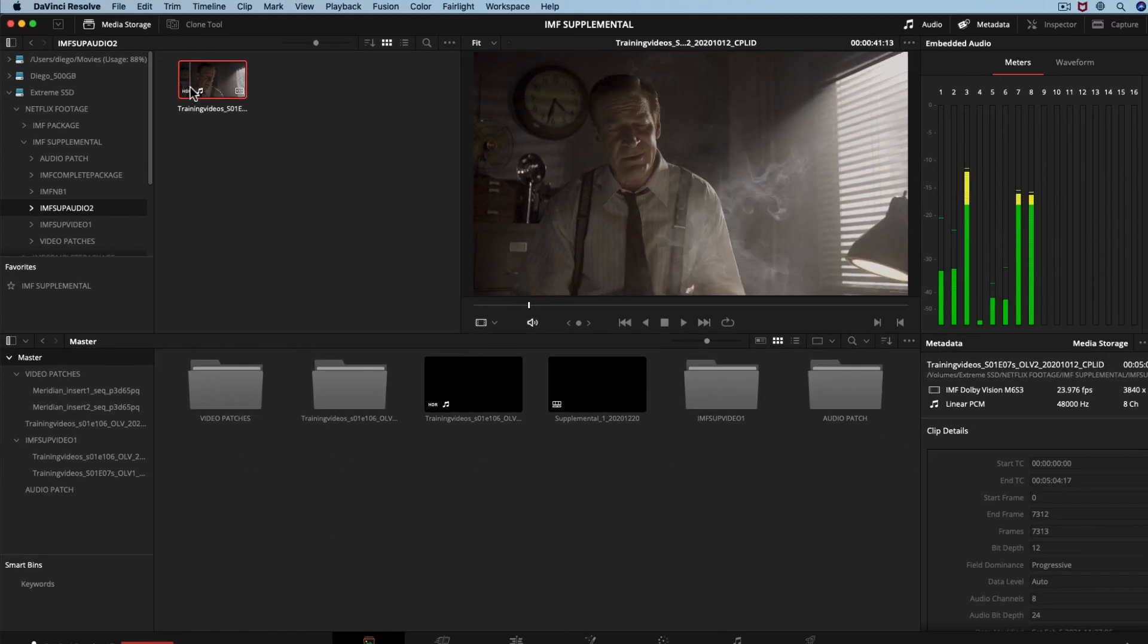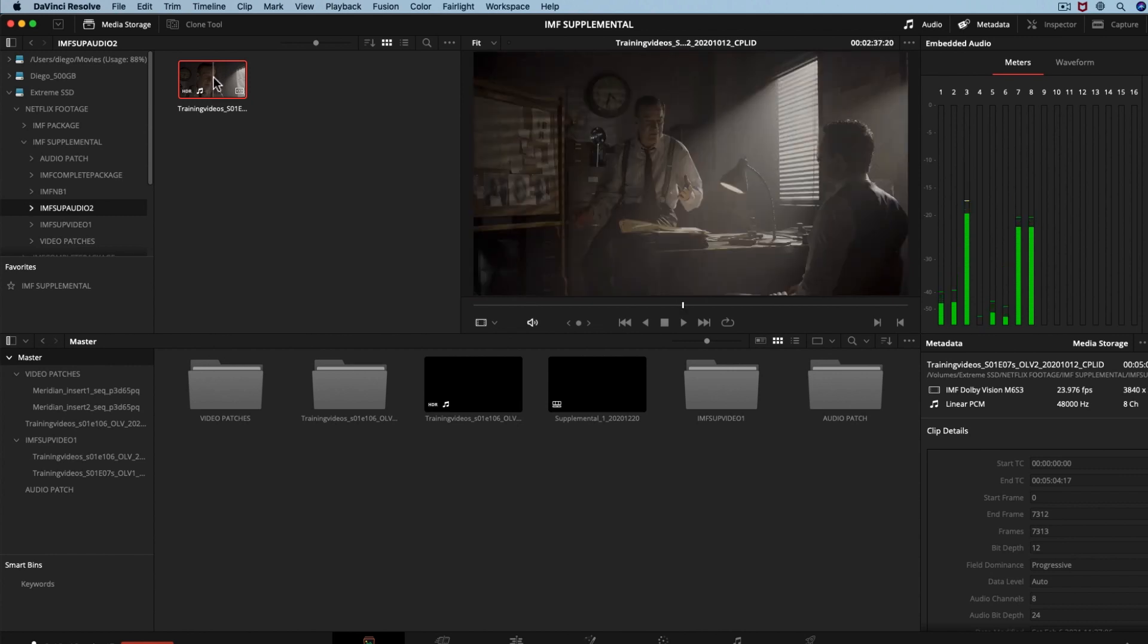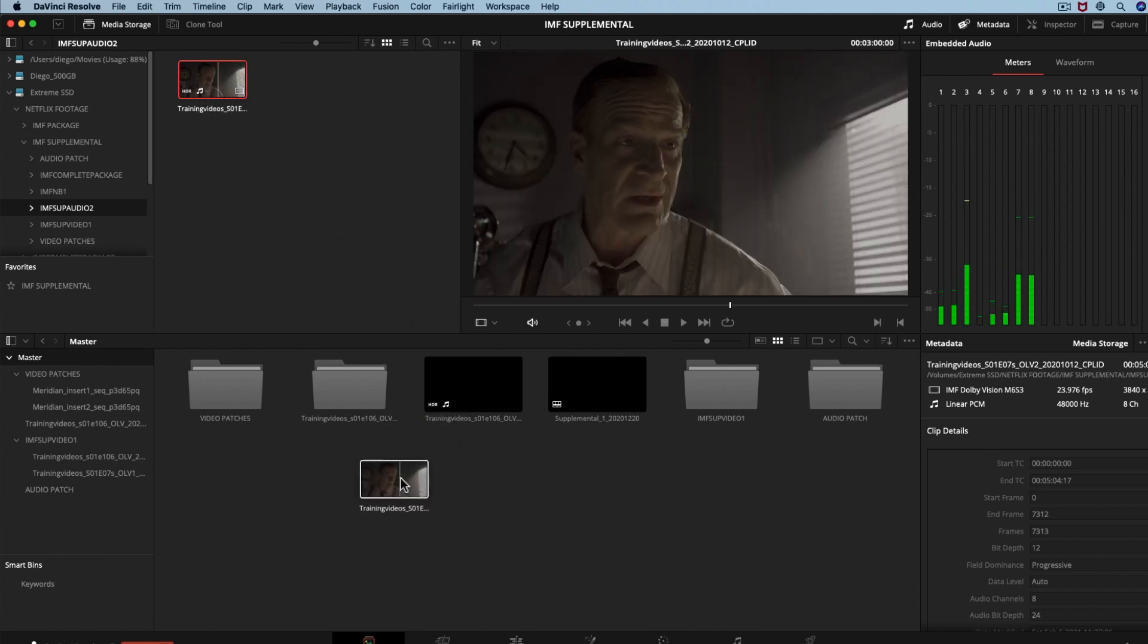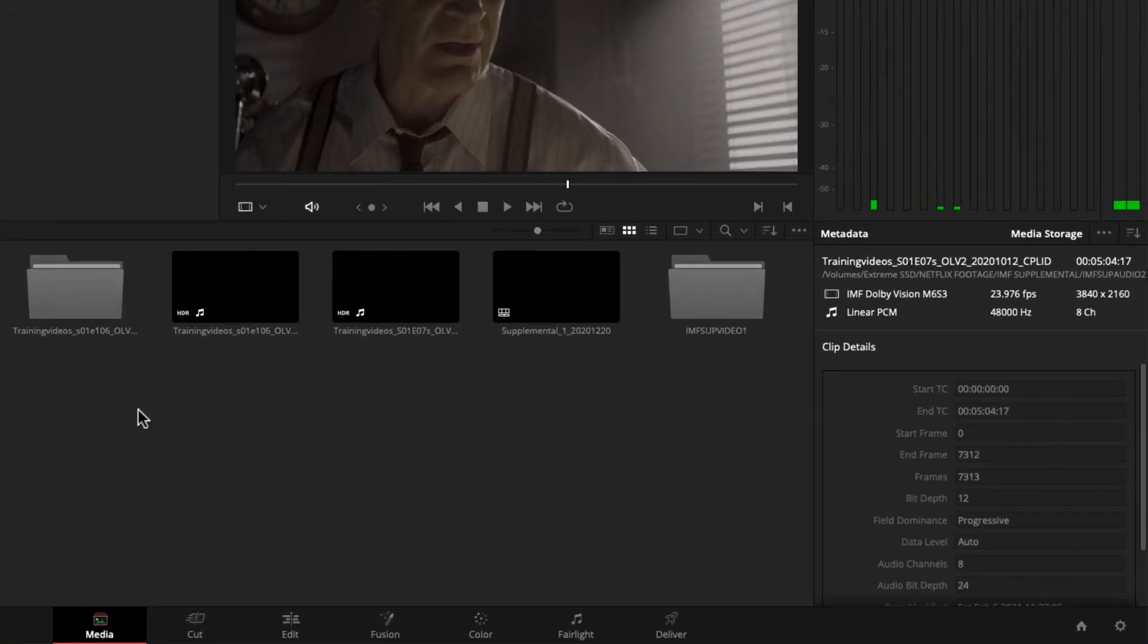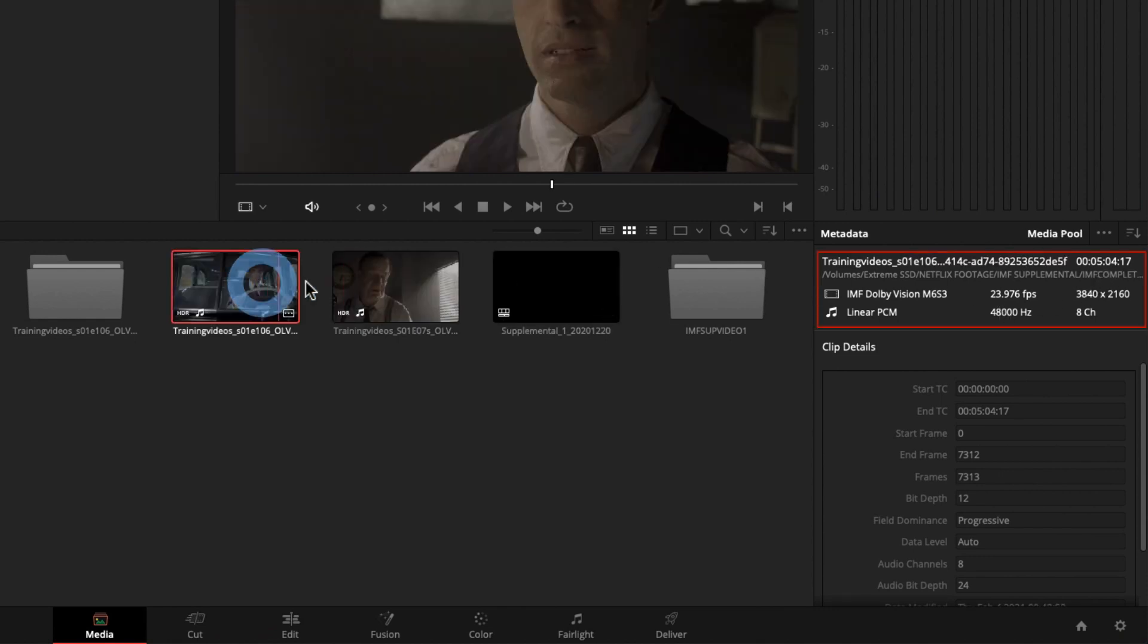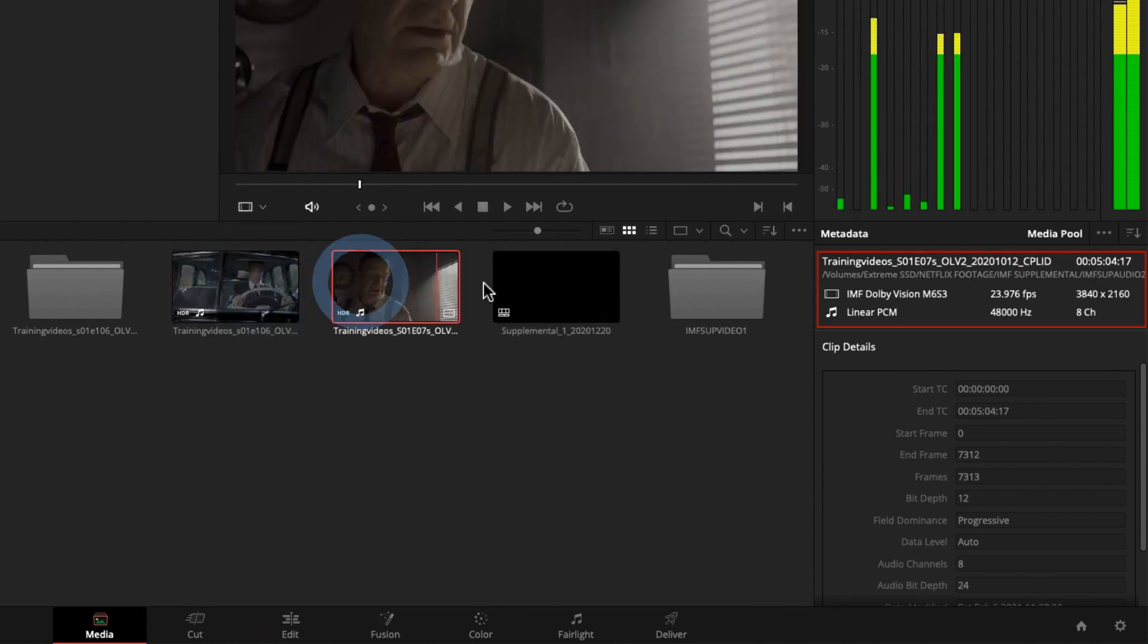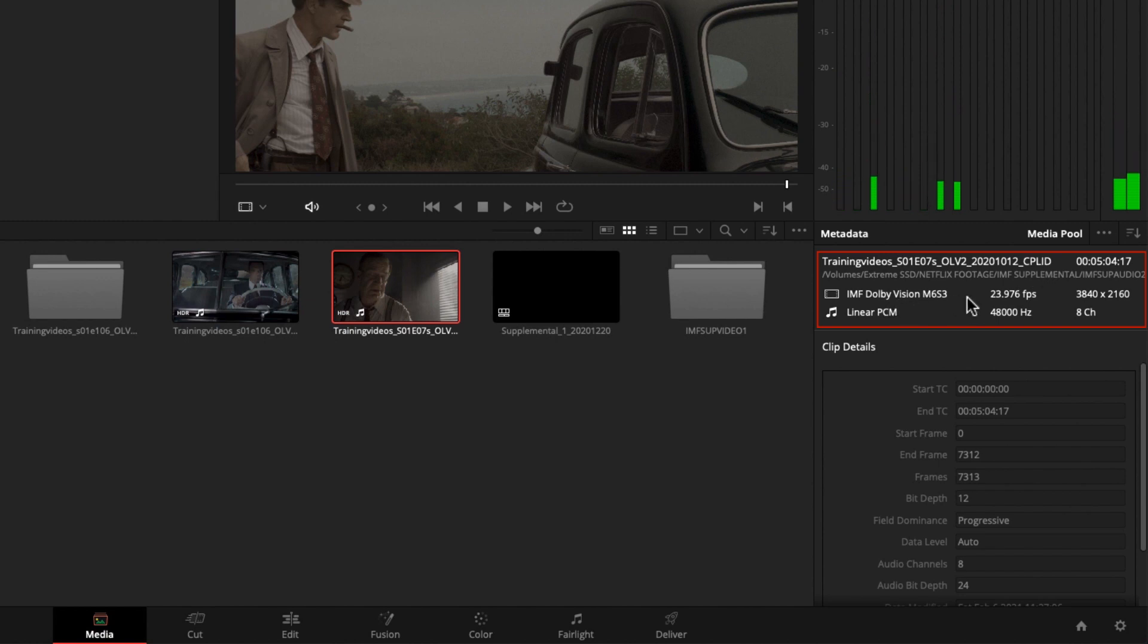Let's drag our IMF package into the media pool. Here we are going to open the metadata menu, and we need to check that the information of the file matches with the setting we created in our IMF. In this case, we can see that our IMF is Dolby Vision UHD and has 8 tracks of audio, exactly as we did.